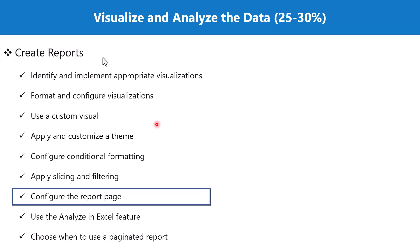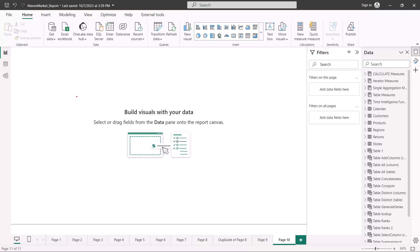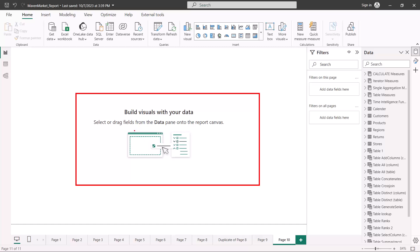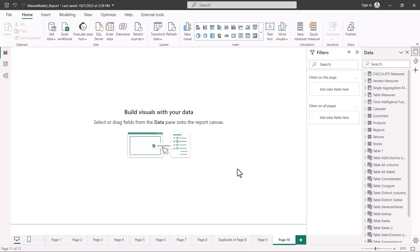Here I am inside the Power BI Desktop environment. This is the message that you will always see on your canvas if nothing is put on it — it says 'build visuals with your data, select or drag fields from the data pane onto the report canvas'. Right now I have opened a new page with nothing on it, so this is the message you are going to get. You should be inside the report view, and this is the canvas on which all your visualizations have to be built. To configure the settings related to this report canvas, there are two ways: you can right-click on the canvas and find the option that says 'format canvas'.